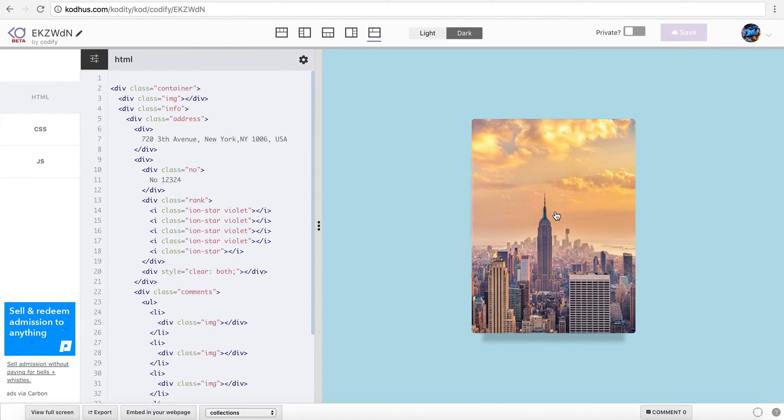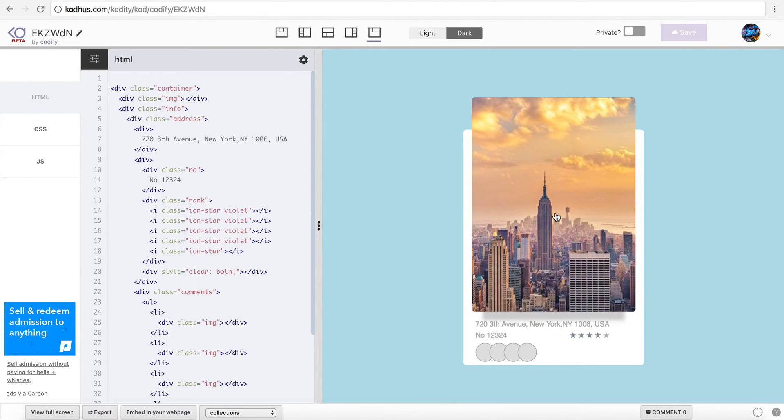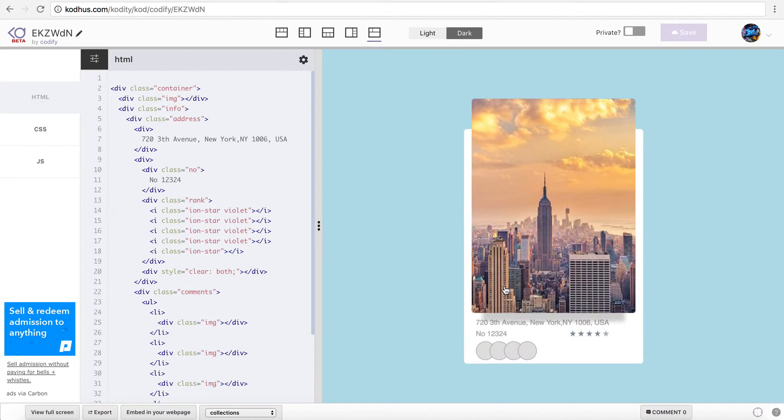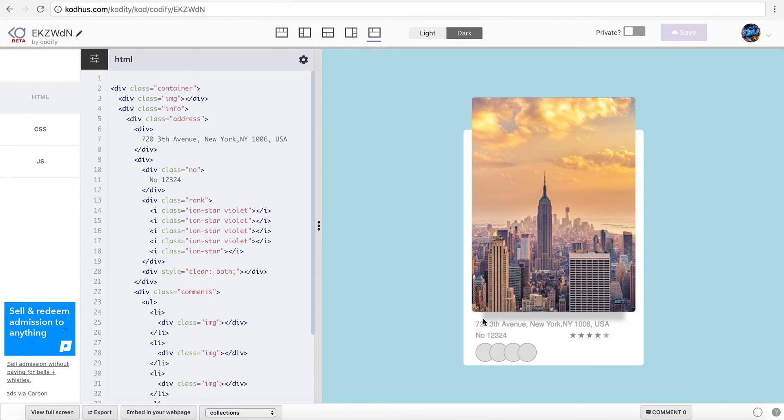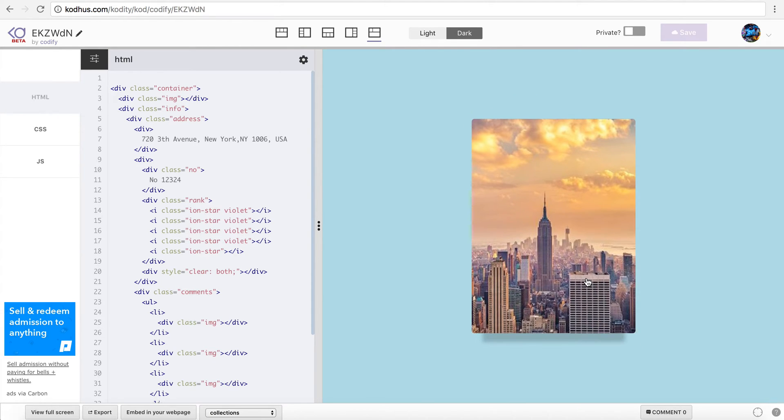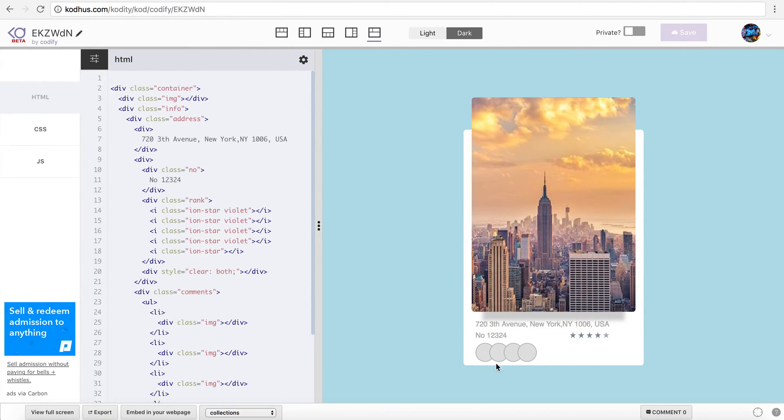Sort of like a sliding information panel that reveals itself quite nice. So I'm going to be talking about how you can create this shadow over here and also how I made this sliding panel.